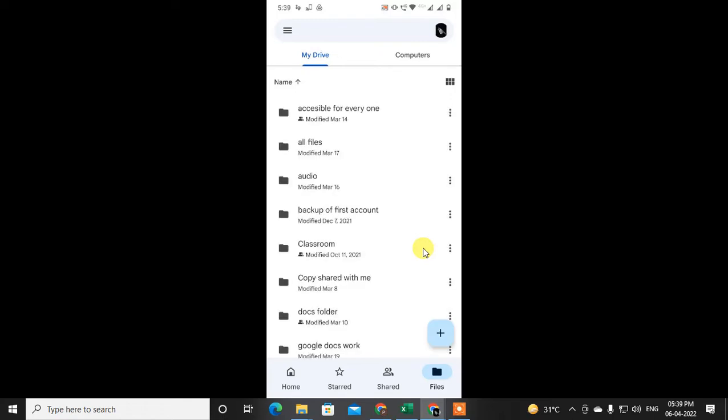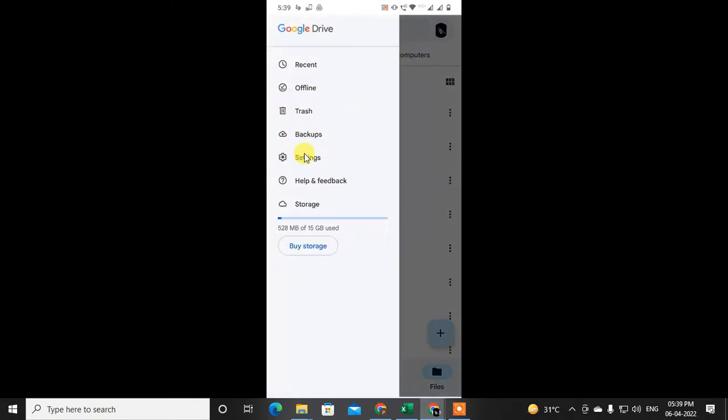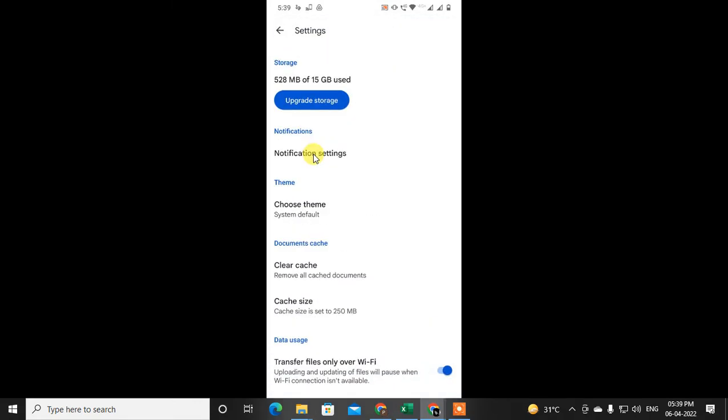To change it, open the Google Drive app and click on these three lines. Go to the settings, and if you scroll down, you will find the option.